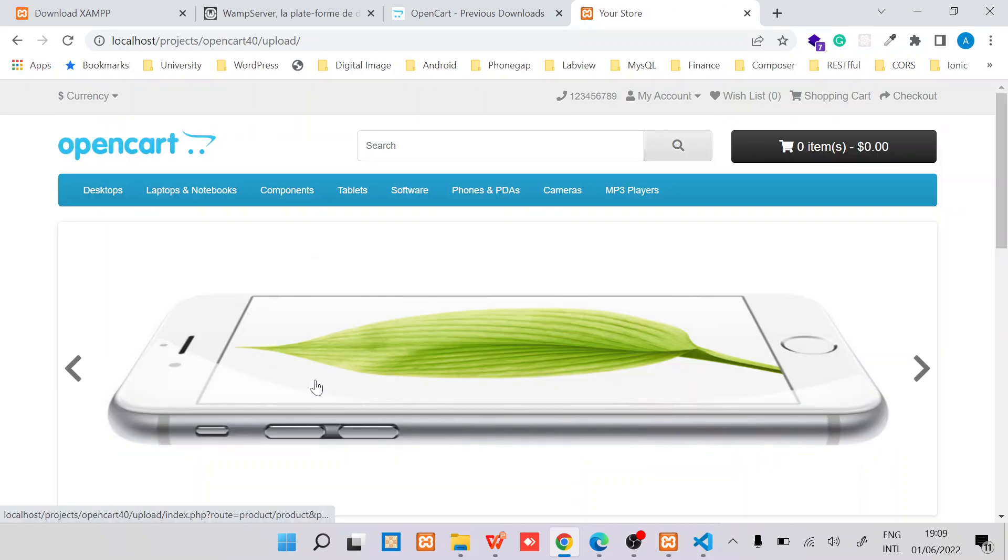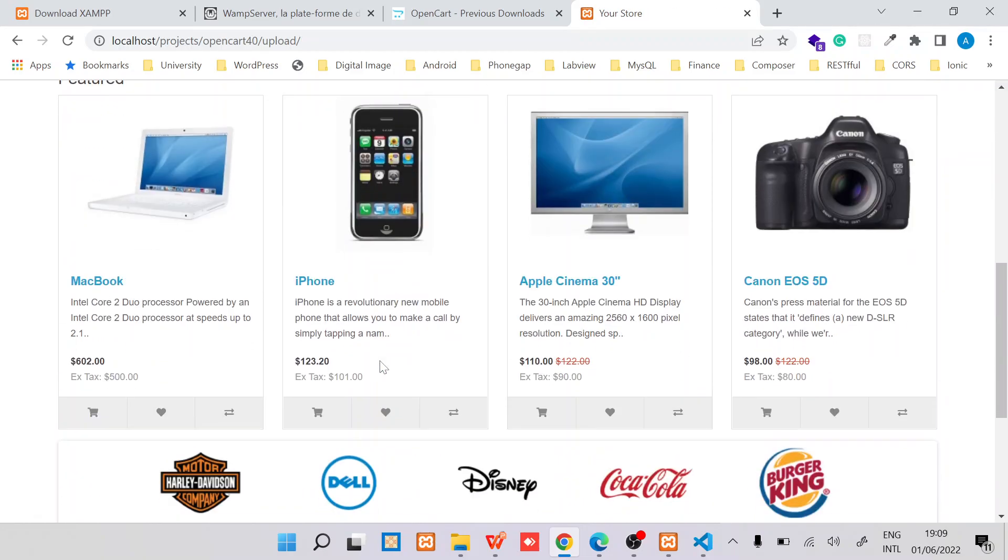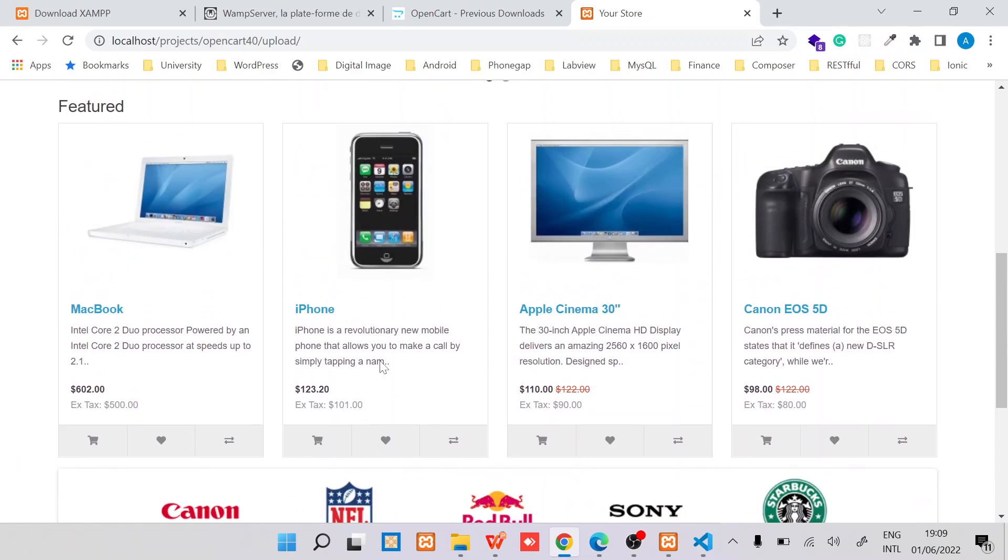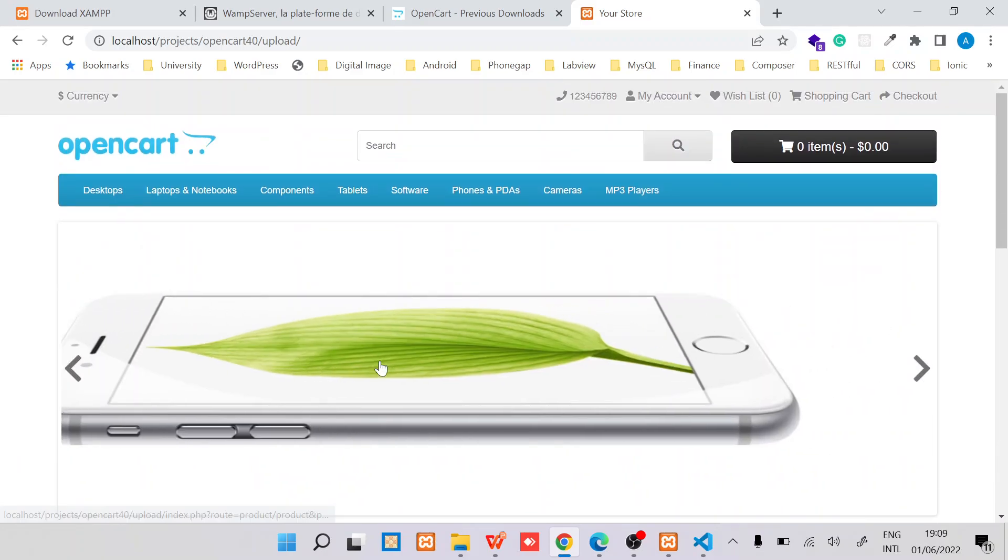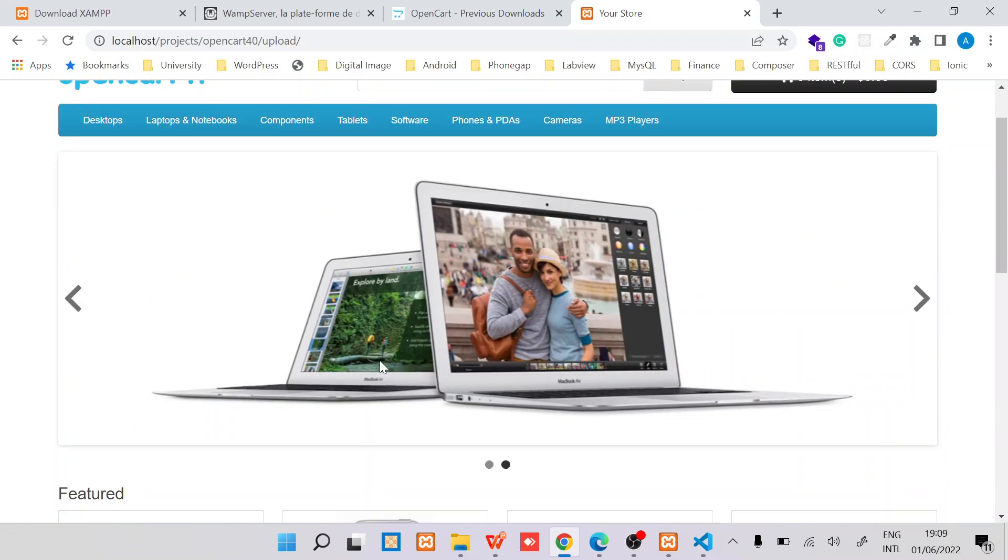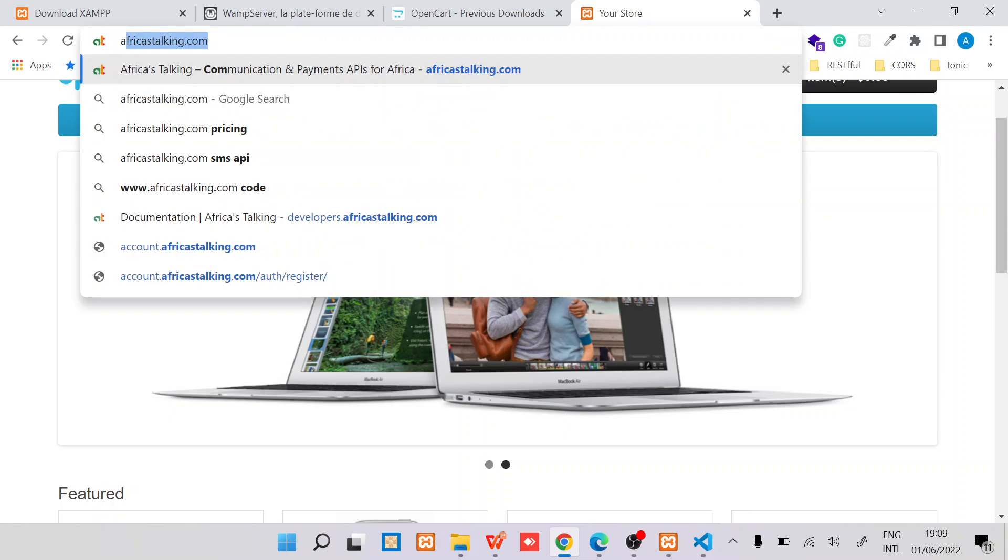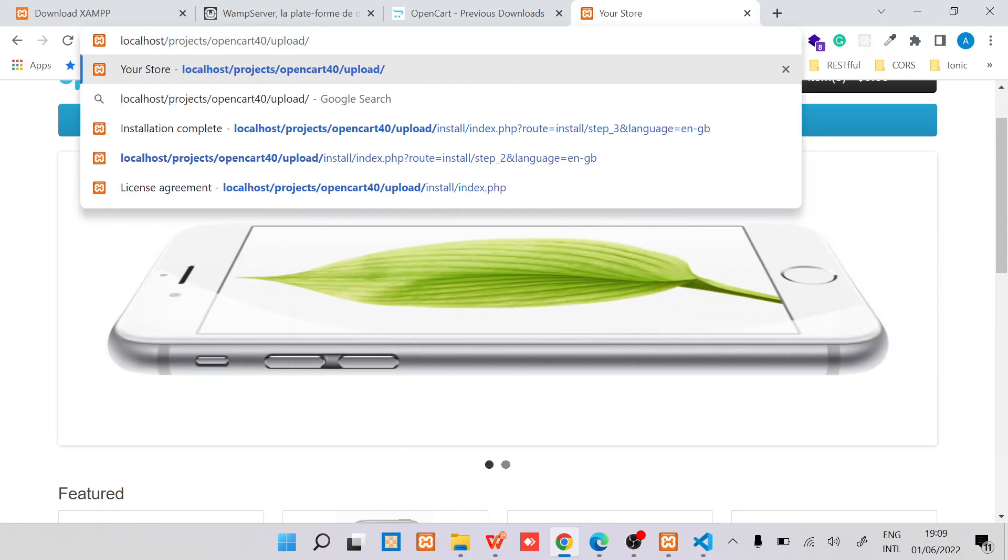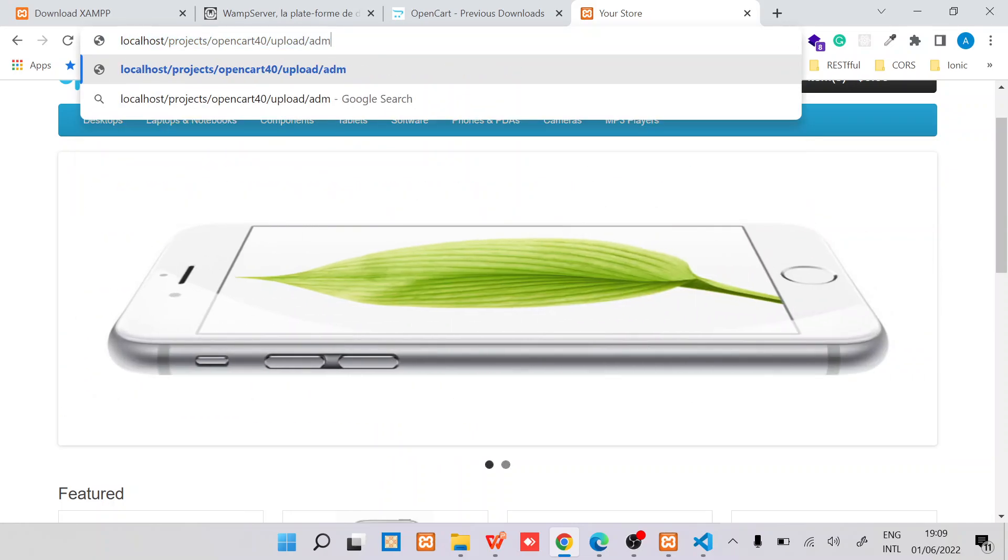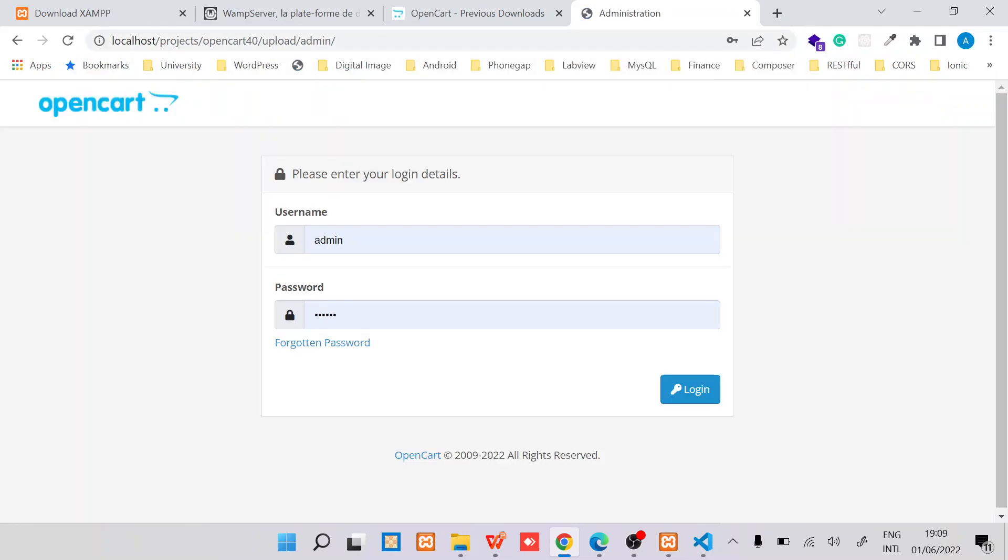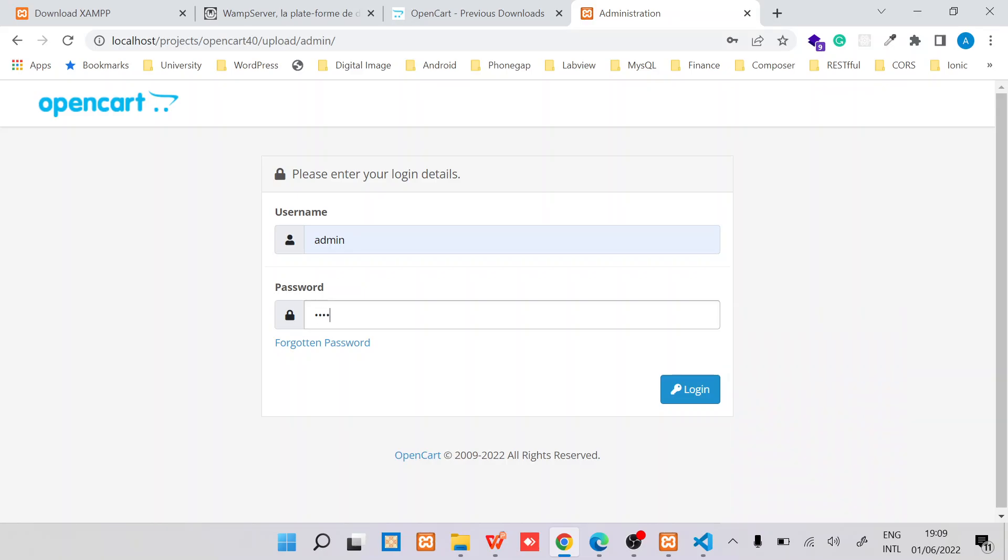There we have OpenCart 4.0 installed on the local machine. Let's test that you can also access the admin. The password was 123456.